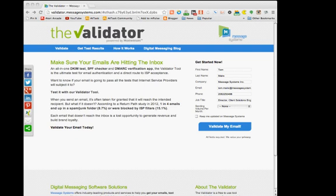The Message Systems Validator runs a series of tests to determine the deliverability quality of your email and is a valuable tool for seeing whether or not the messages you send will actually be delivered to your customers.